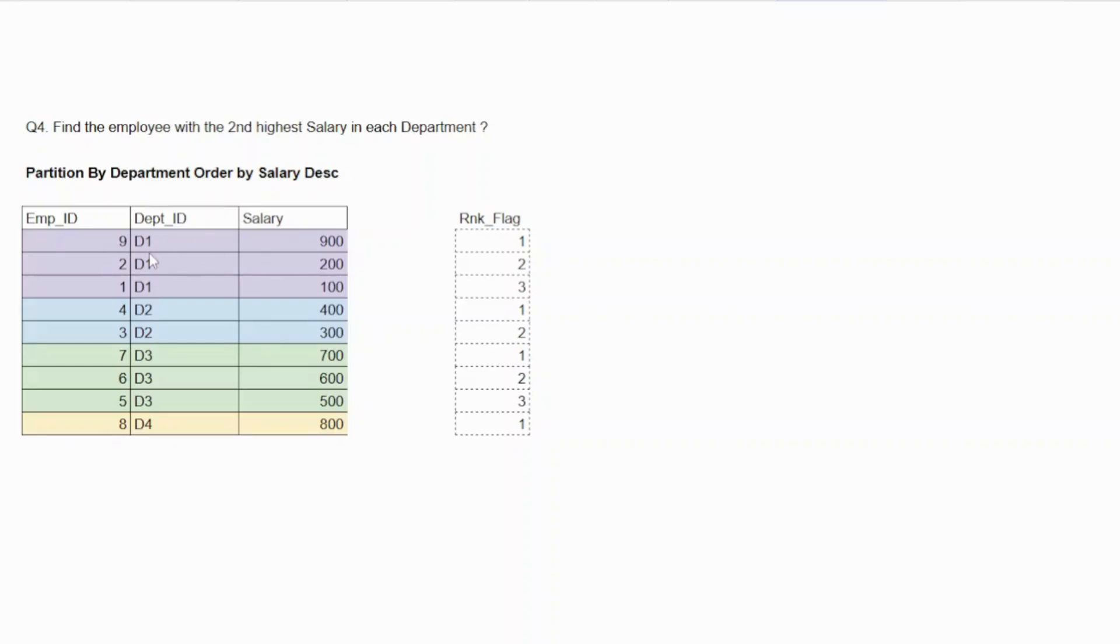So for department one, where there are three employees, I need to know which one is the second highest salary. If you see here exactly what we really need to do, this color coding that I have done is just to help you understand that you could create partitions.